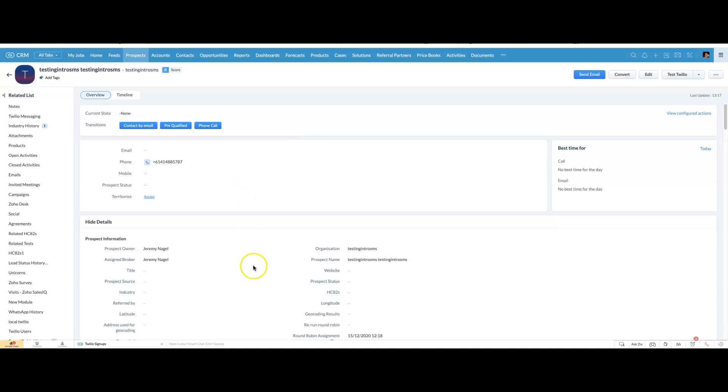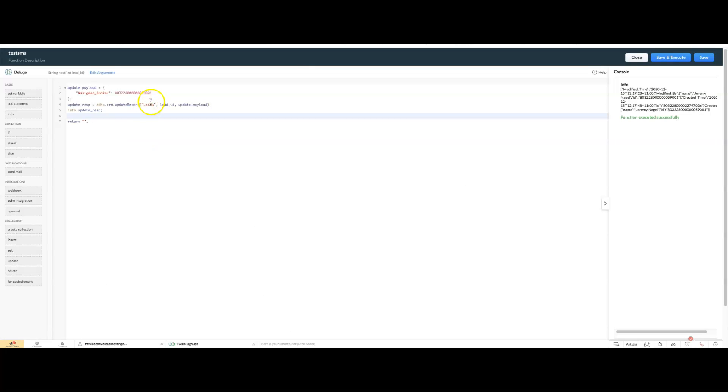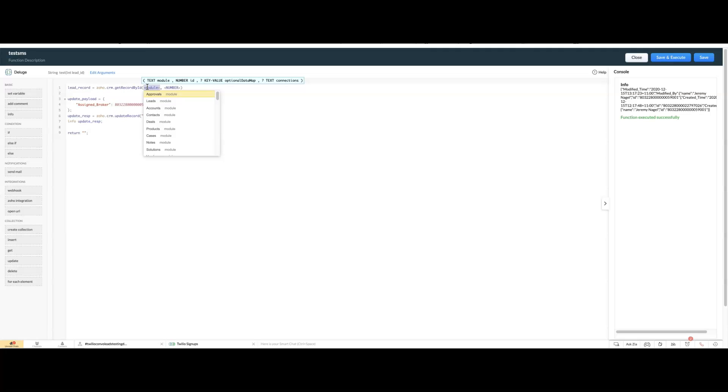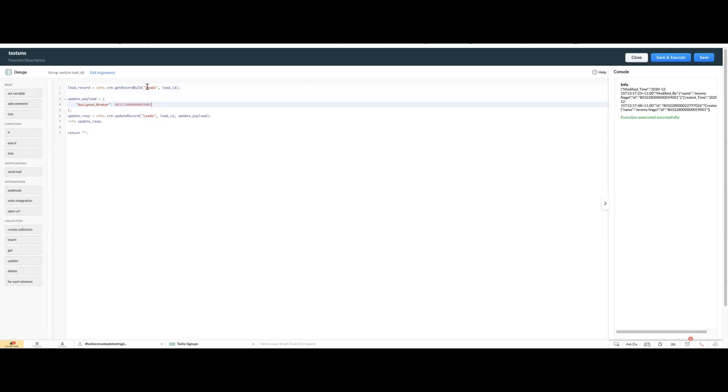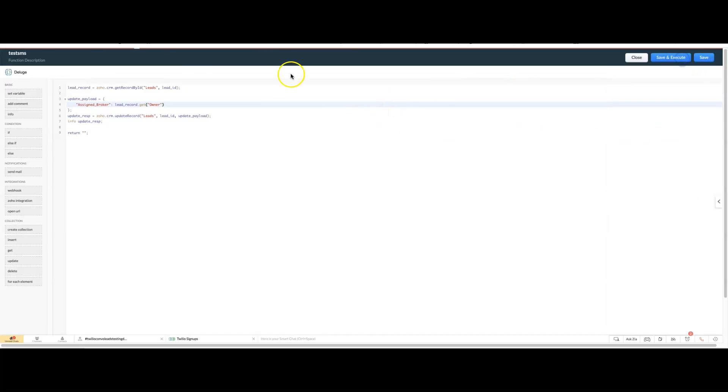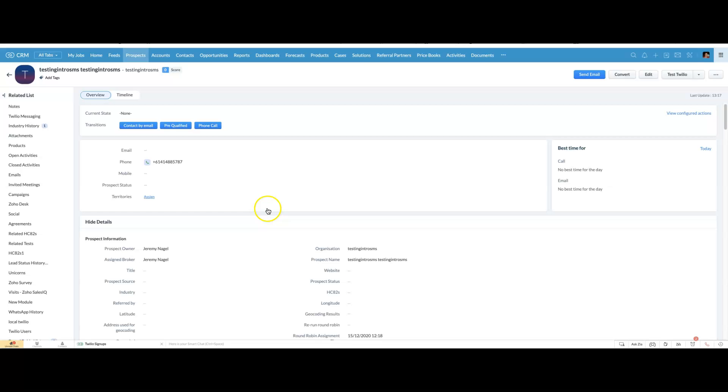Maybe you want to get it out of the owner field, for example. To do that, it's really easy. We'd just go, lead record.get owner. I don't have to do anything else. It should work like this.